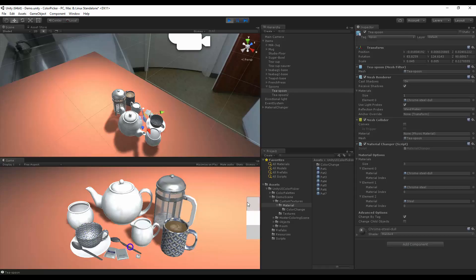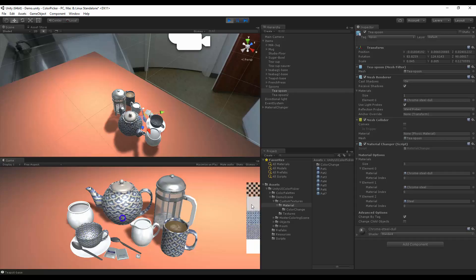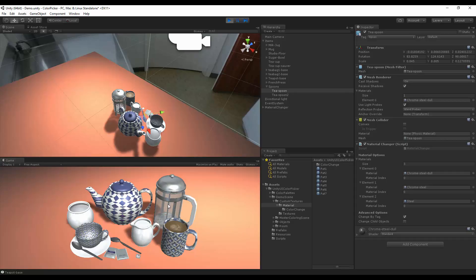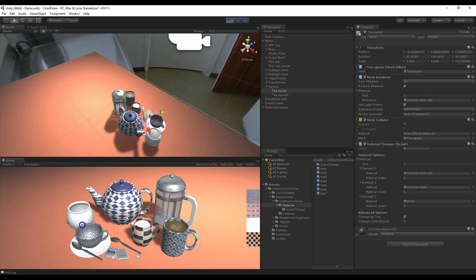Same can be set for the spoons. We have our teapot, which changes materials and the child objects, which can be seen here. And the cream, which just sets the normal cream options here.